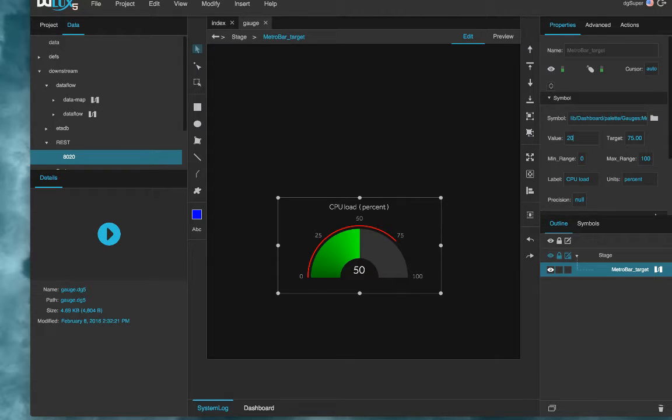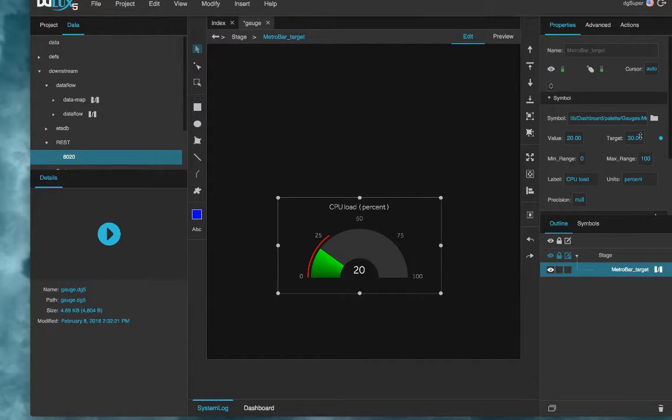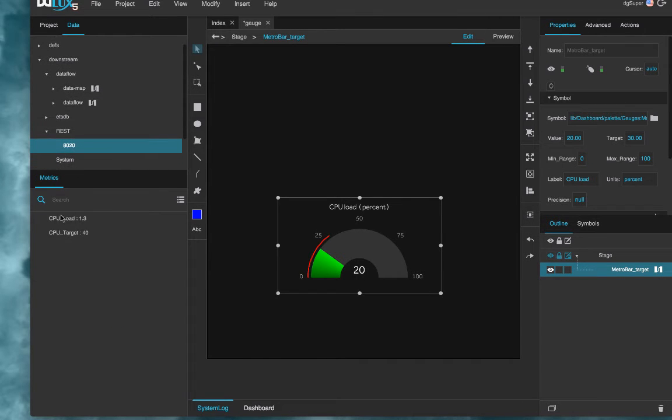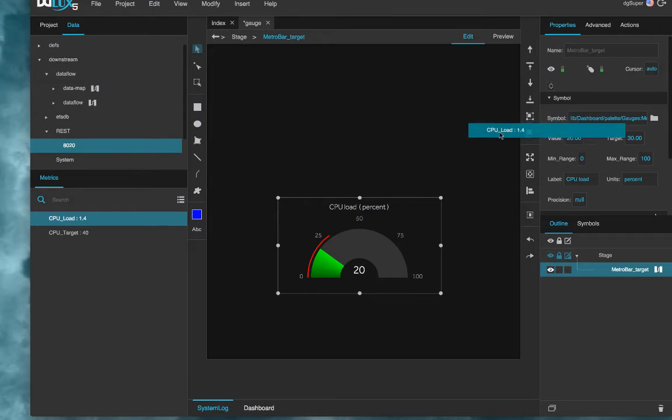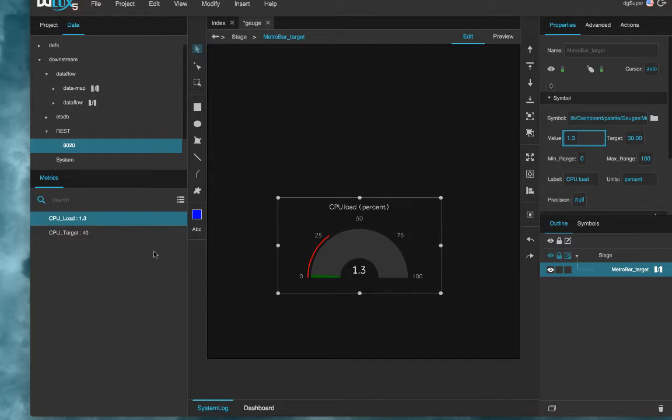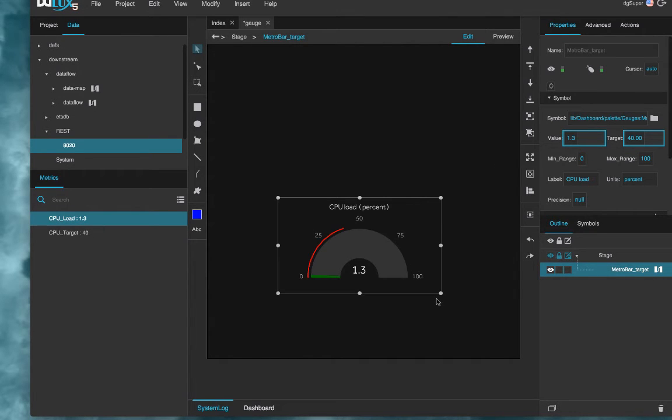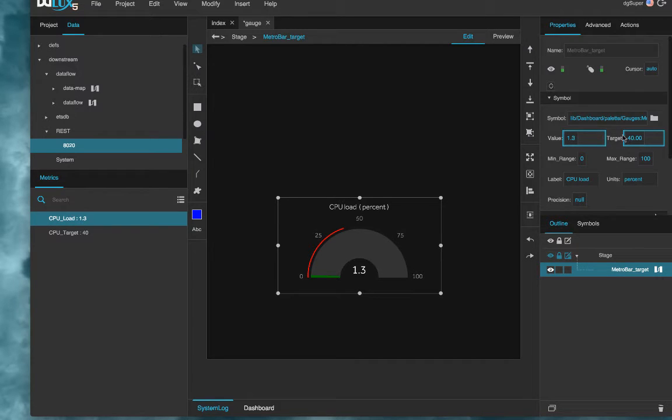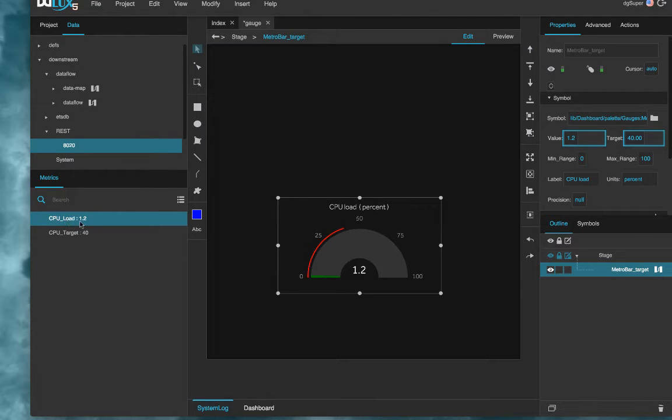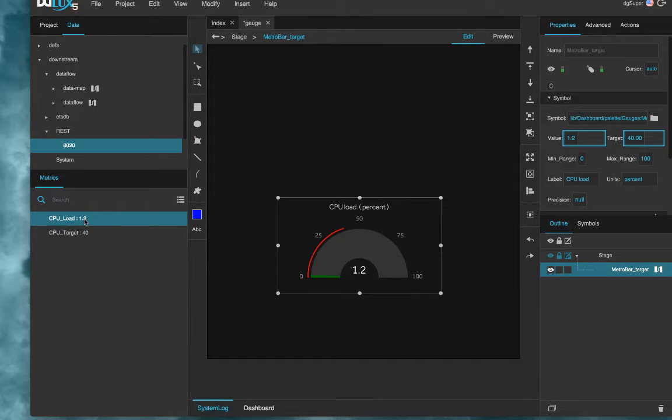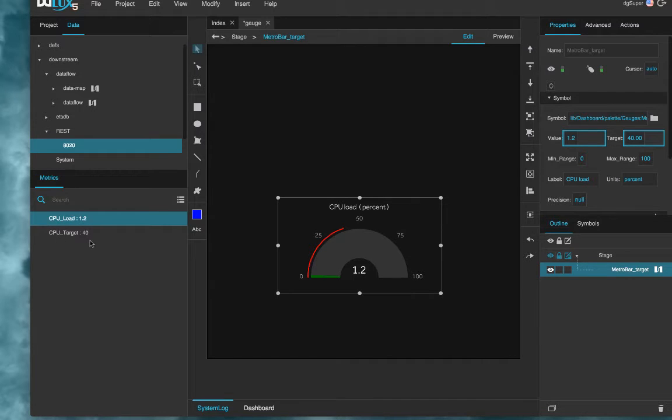And so if these values change, right, the graphic changes, and if we bind these values to them like so, you can see the gauge visually changes to reflect the current value and target. So the next thing that we want to do is to be able to ask the Amazon Echo for the current CPU load value and then after that we also want to ask the Echo to write a new CPU target value.